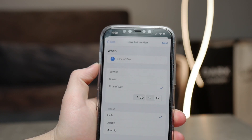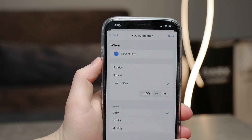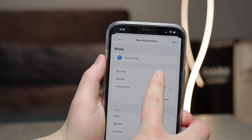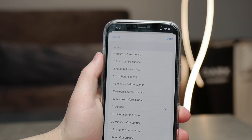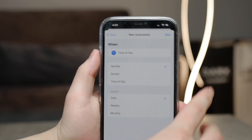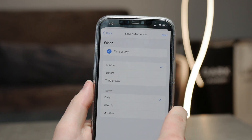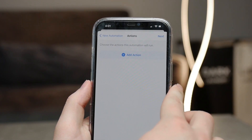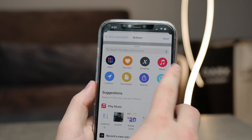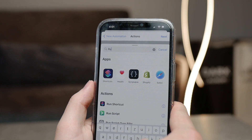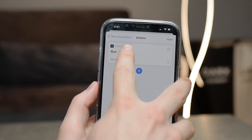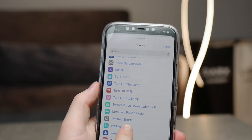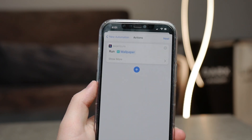Here is when it gets interesting. You can choose whatever time you want, but probably you want one wallpaper per day, so it should change every morning. For this, you may choose something like 'Sunrise'. Most people are probably okay with this option, but you can choose whatever time of day you want. Then hit next and search for 'Run Shortcut'. So you're setting it up so that every sunrise, one shortcut is run — and the shortcut you want to run every morning is the wallpaper shortcut we just created. Search for it, select it, and hit next.